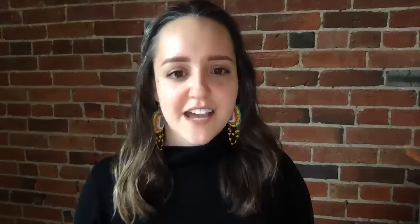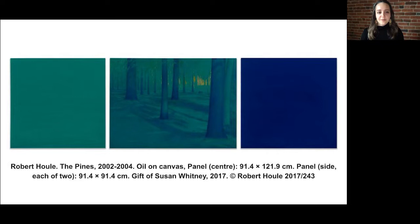You can follow a creative visual description audio tour of the Robert Houle exhibition on the Blind Square Events app. Here is the visual description. We'll start with the label information. Robert Houle, born 1947, St. Boniface, Manitoba. The Pines, 2002 to 2004. Oil on canvas. The center panel measures 91.4 centimeters by 121.9 centimeters and the two outer panels measure 91.4 centimeters by 91.4 centimeters each.